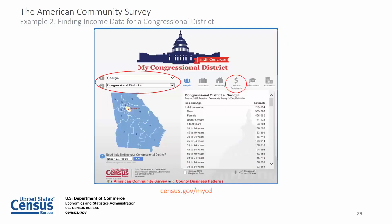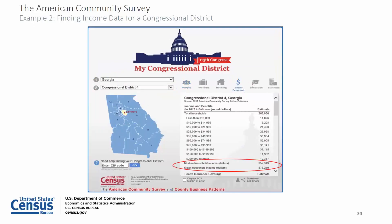Next, I'm going to use My Congressional District to find income and earnings data for congressional district 4 in Georgia. Start by going to census.gov/mycd. I selected Georgia as my state and congressional district 4 as my district, then clicked on socioeconomic. The median household income is $57,349 for congressional district 4, Georgia. You can also download these results as a CSV file and share them by embedding a widget on your website.